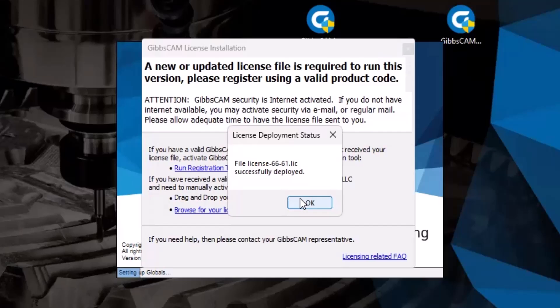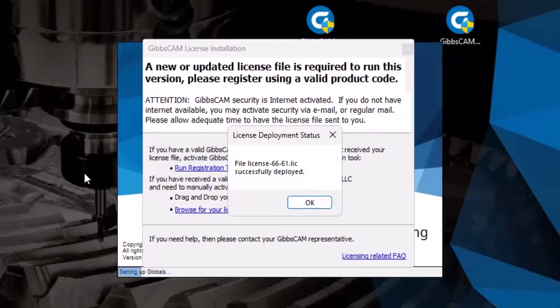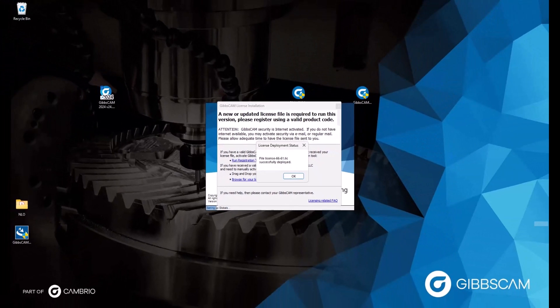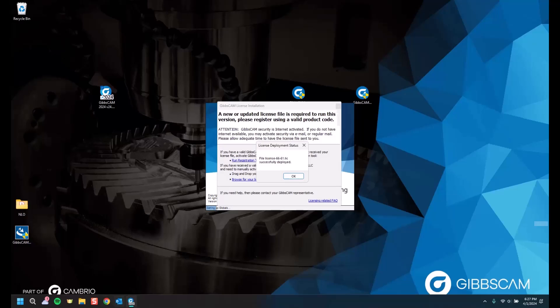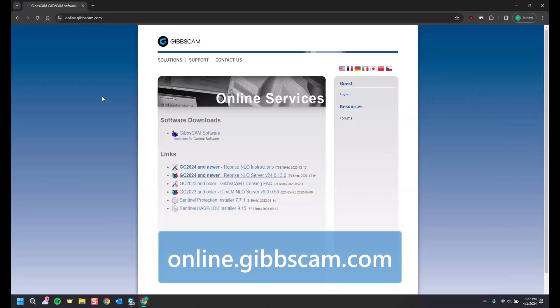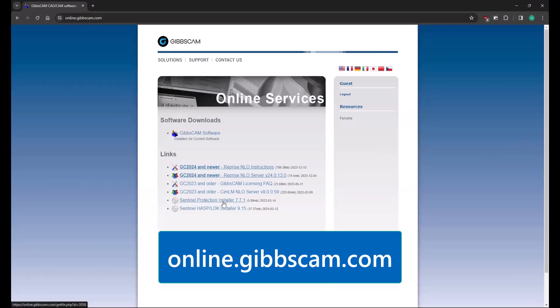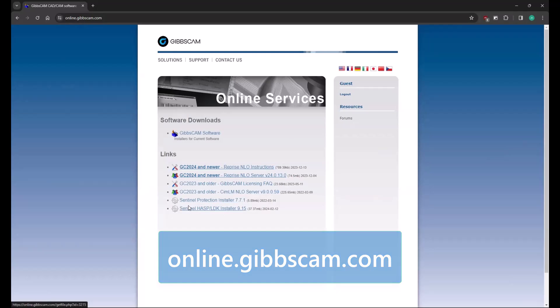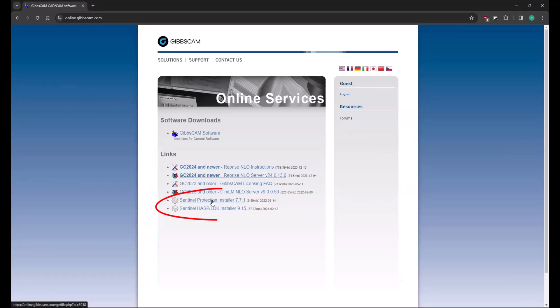If you're met with any errors regarding an issue with reading the USB, then please ensure you have downloaded and installed the latest USB drivers. And those can be found also at online.gibbscam.com. The two down at the bottom, one is for the Sentinel protection, and the other is for the HASP LDK.